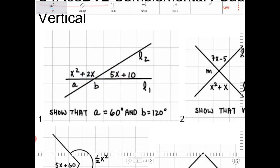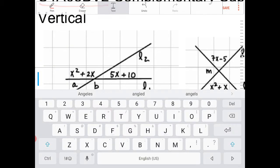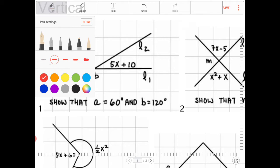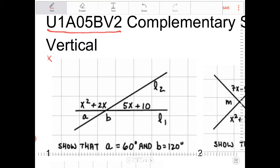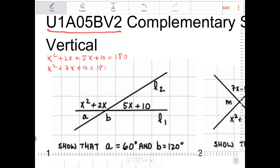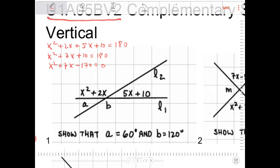Looking at this, I notice that X squared plus 2X and 5X plus 10 happen to be linear pairs. So those two angles are going to be supplementary. I know that X squared plus 2X plus 5X plus 10 must equal 180. Therefore, X squared plus 7X plus 10 is equal to 180. Recognizing this is a quadratic equation, I need to bring everything over to one side, giving me X squared plus 7X minus 170 equals 0.